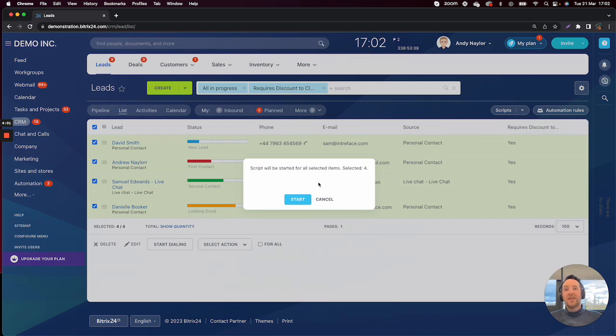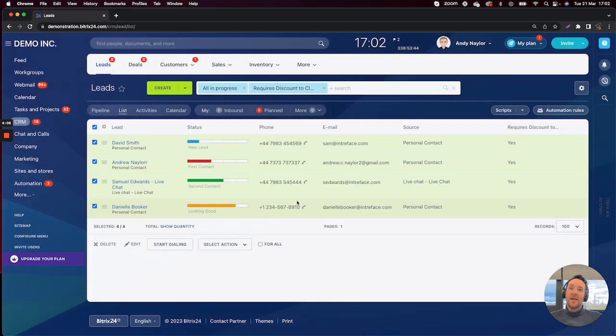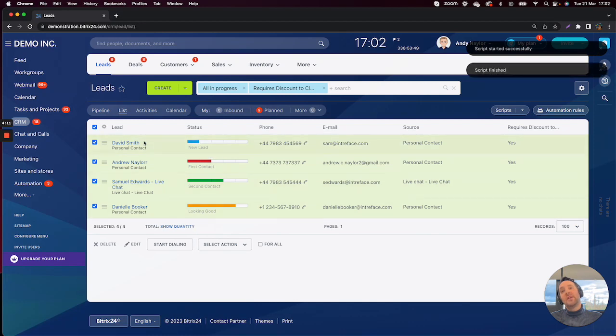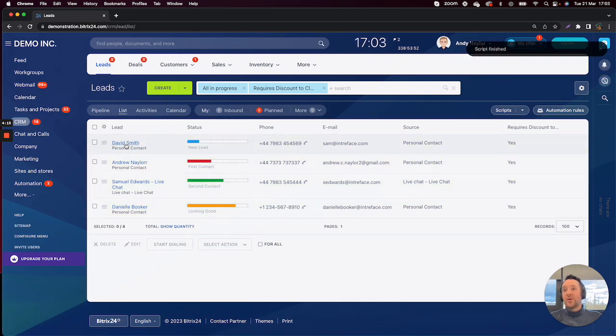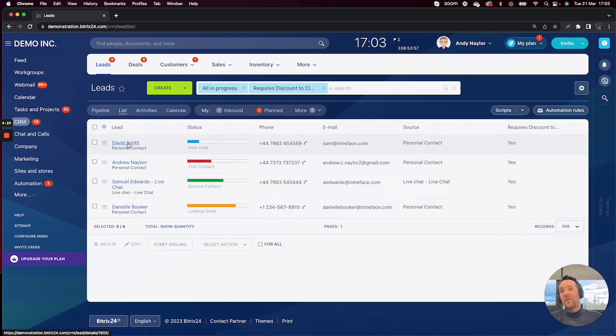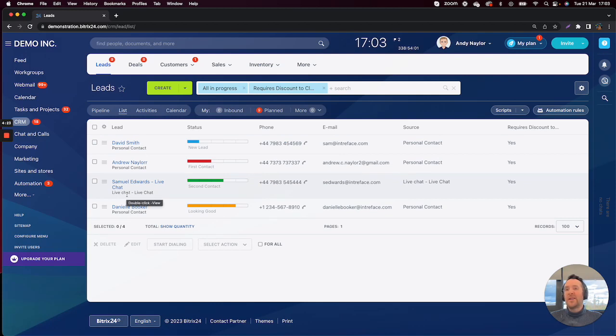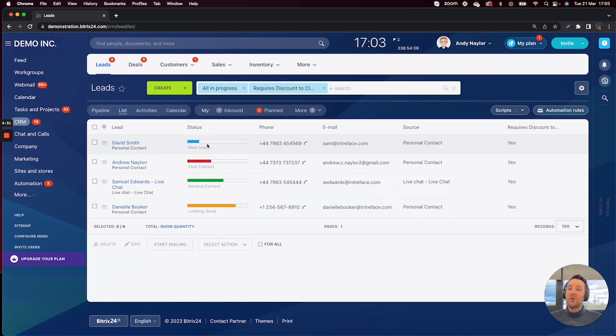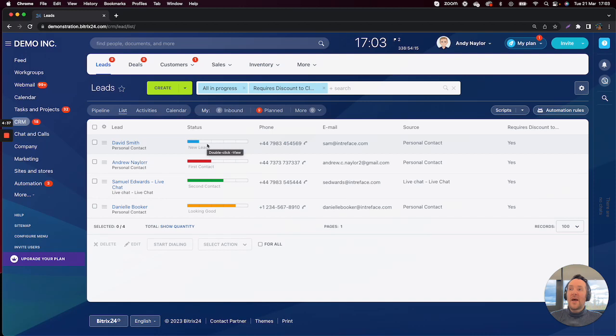You can see here the smart script will be started on all selected items. So these four items here. Click on Start, and that will successfully send an email to each one of these four items in here. It will also be stored on the right-hand side inside the activity feed in each one of these leads. And furthermore, it doesn't mean that we have to change the status of the lead to trigger these automation rules to be able to send that email discount code quickly and easily rather than having to maybe create a segment and use the CRM marketing tool.